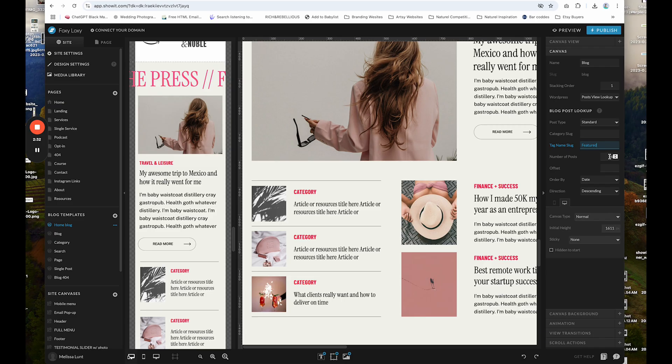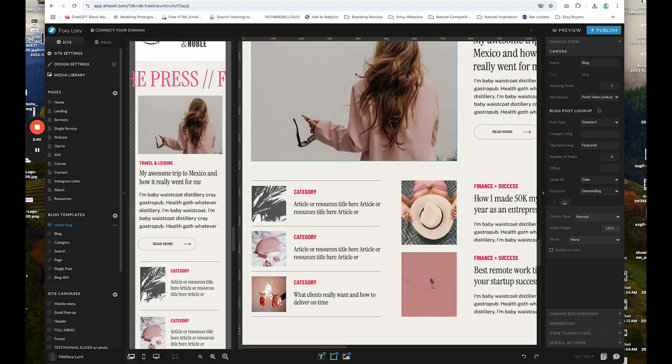Number of posts. I have six because there are six displaying right here and I have it ordered by date descending. So it'll be like the newest post. And then the older posts will be down below.